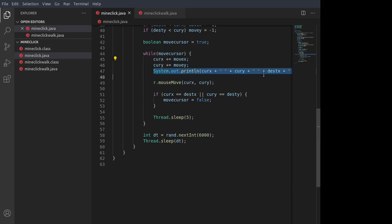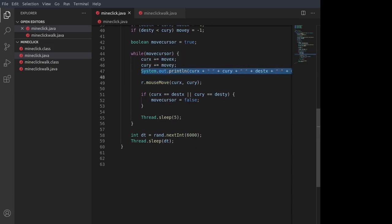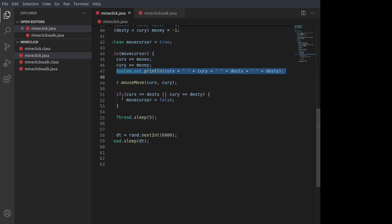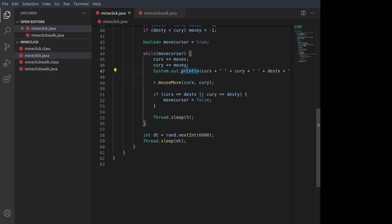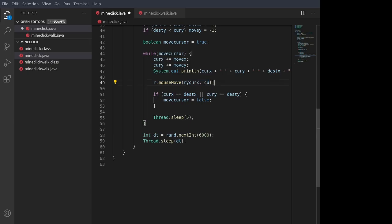This right here, this system out print line message, is just for debugging purposes so I can see the current position of the mouse and the destination position of the mouse. And then we move the mouse cursor by that one pixel, either one or minus one. There we go. It moves some of the text, depending on whether we need to move up the screen or down the screen.